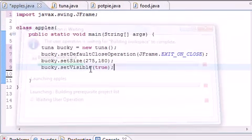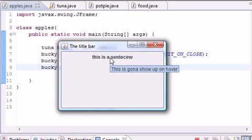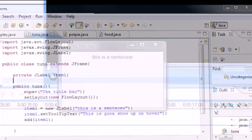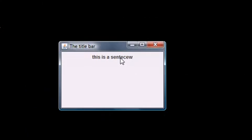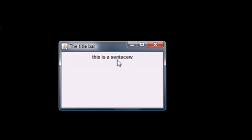Running the program, we get a window that says 'This is a sentence,' with the title bar at the top. When you hover over the text, the tooltip appears: 'This is going to show up on hover.' That's what we built. Watch the next tutorial where we'll be adding more features. YouTube's 10-minute limit is up — thanks for watching and see you next tutorial!